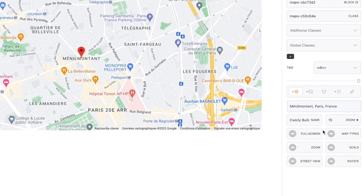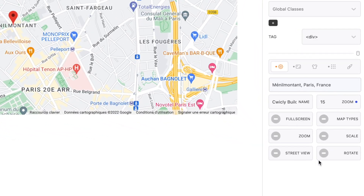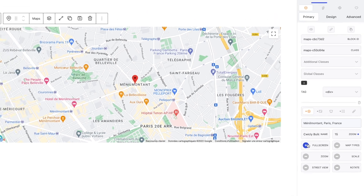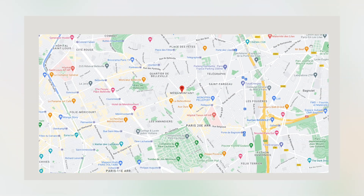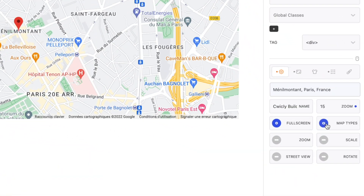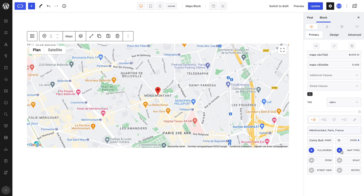Next, we have a whole group of toggles that allow you to enable or disable map properties according to you and your users' needs. The Fullscreen property, once toggled, allows users to make the map fullscreen for better navigation. The Map Types property allows users to switch between a plan or satellite view.